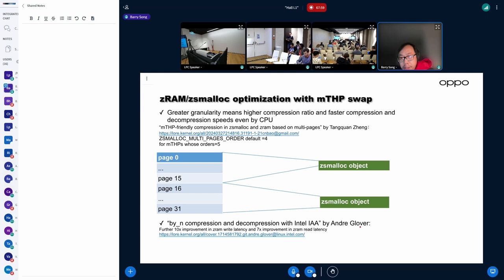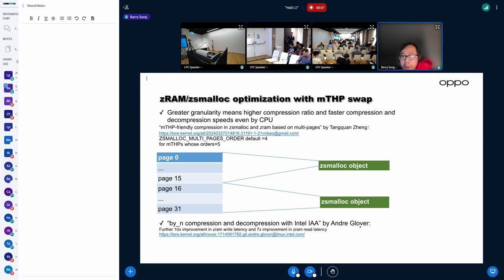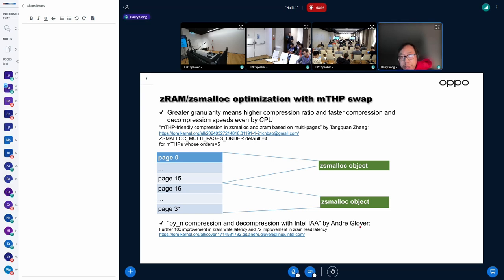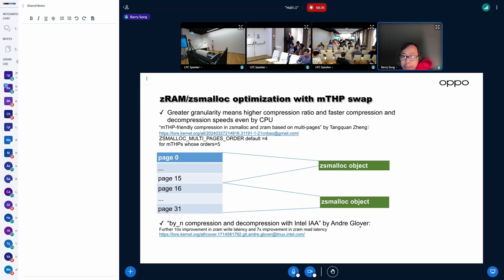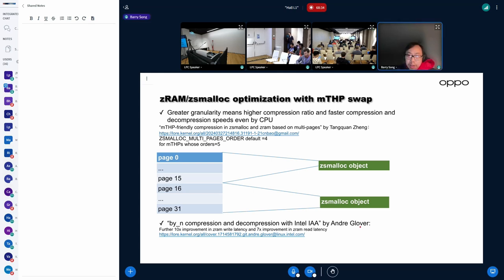Using Intel IAA hardware engine, NJ Glover contributed a patch set which can utilize multiple hardware threads to compress and decompress. And they have observed like the Z-RAM write latency can improve ten times and the Z-RAM read latency can improve by seven times. So it's an amazing use case.